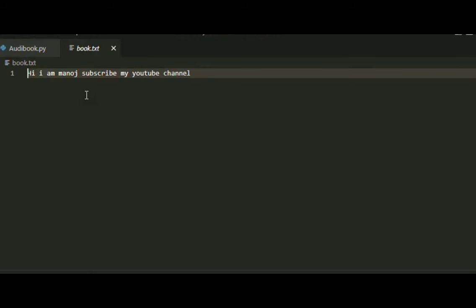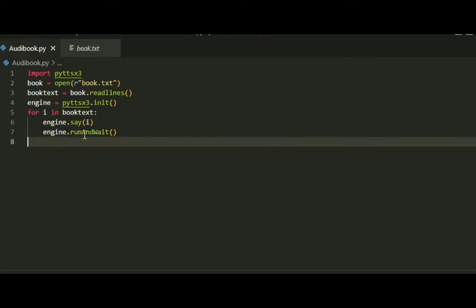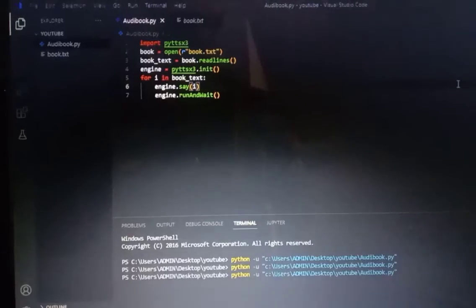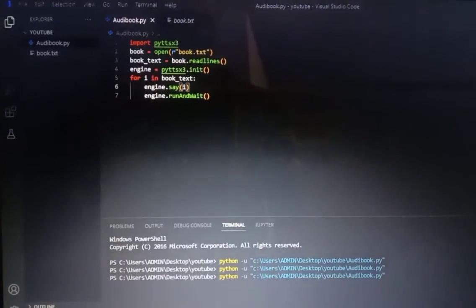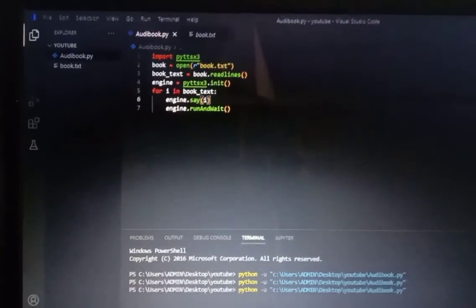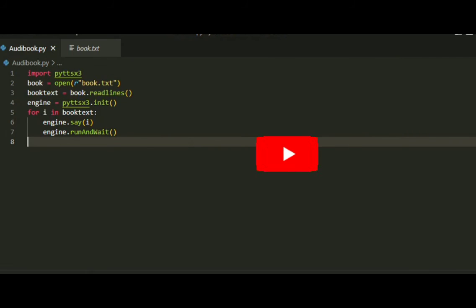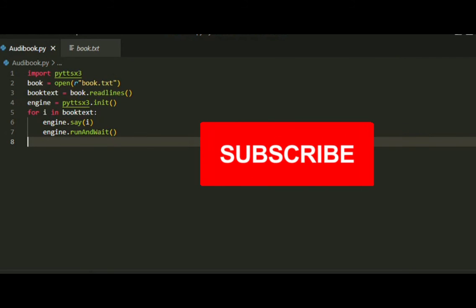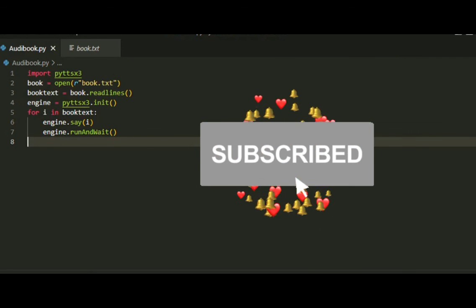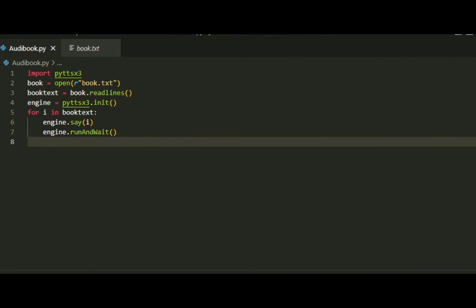So this is the text file example. I am Manoj. Subscribe to my YouTube channel. If you want to subscribe, until then, this is signing off.